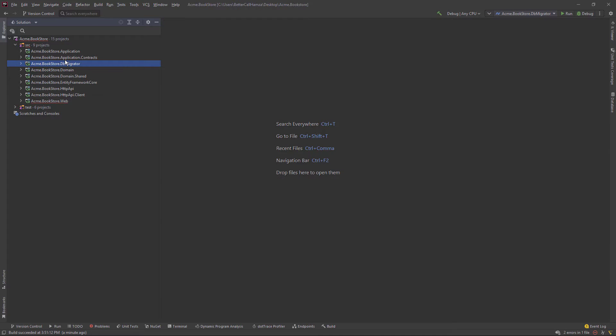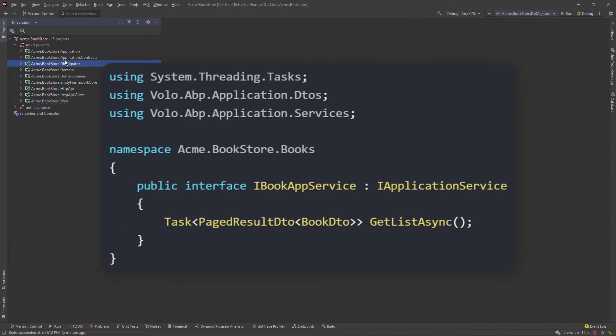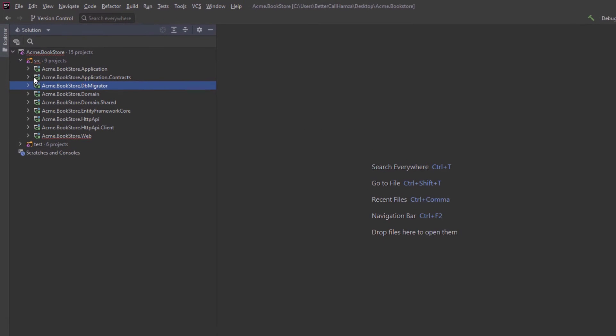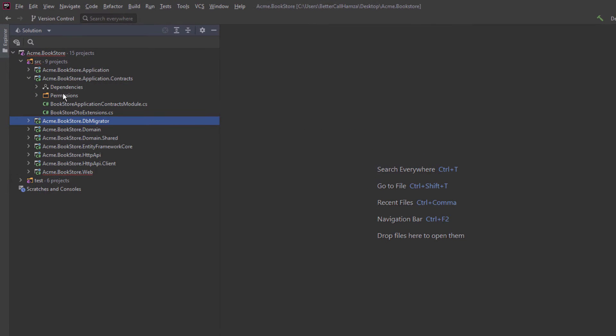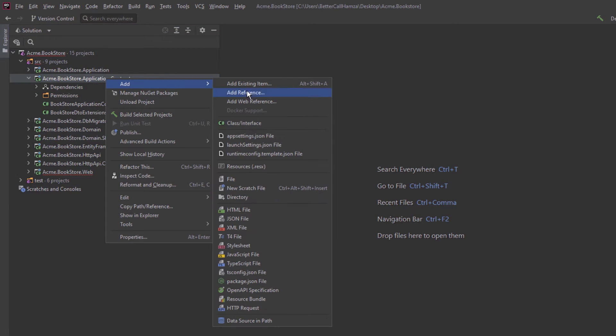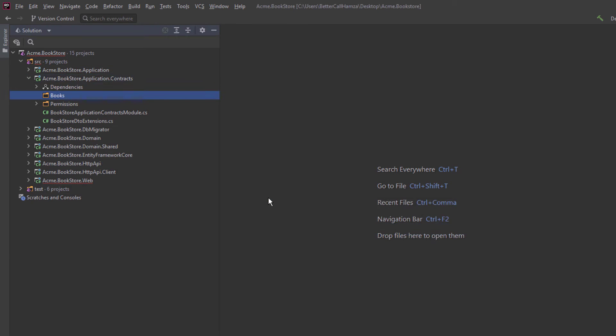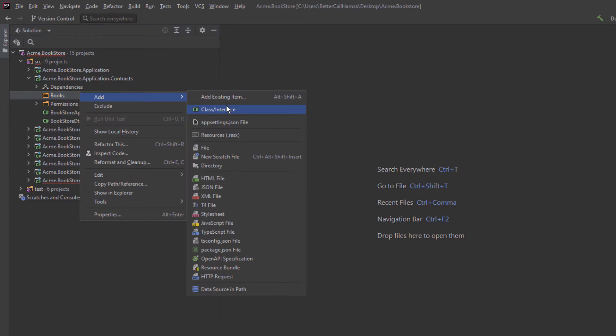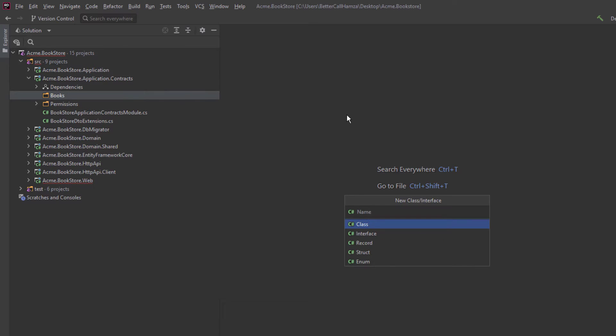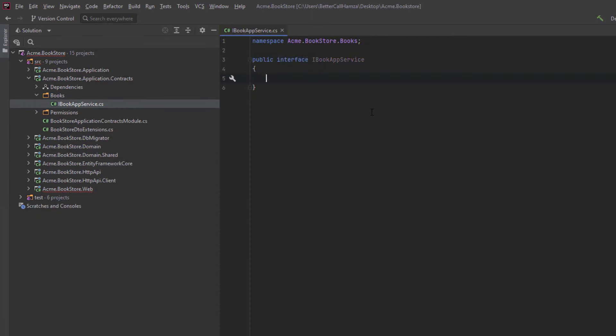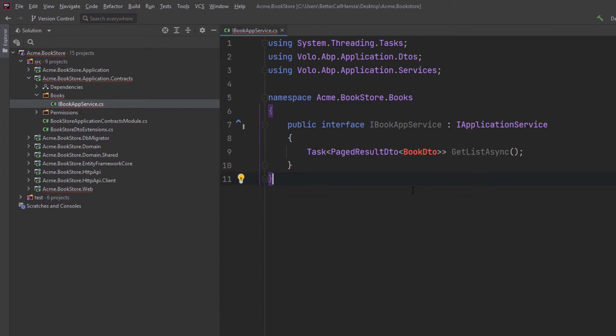First things first, we're going to create the application service interface. It's going to be called IBookAppService and it's going to have this method only. I'm going to copy this from here and head to the application contracts project and create a directory called books. And here I'm going to create the interface called IBookAppService. And I've replaced the content right here.